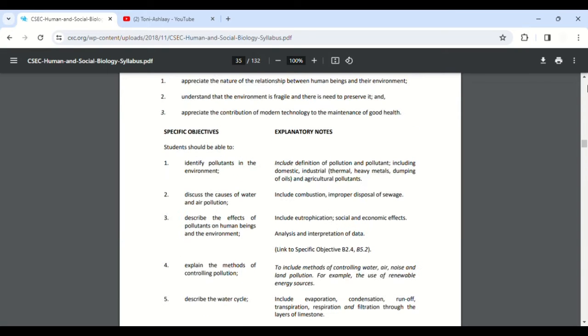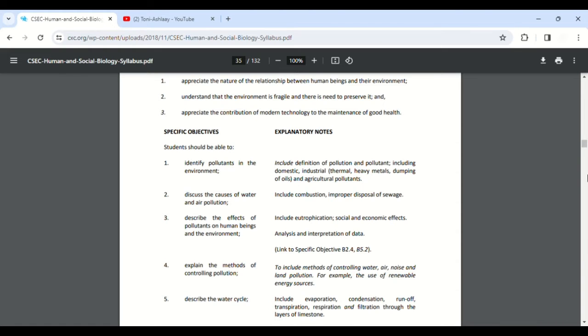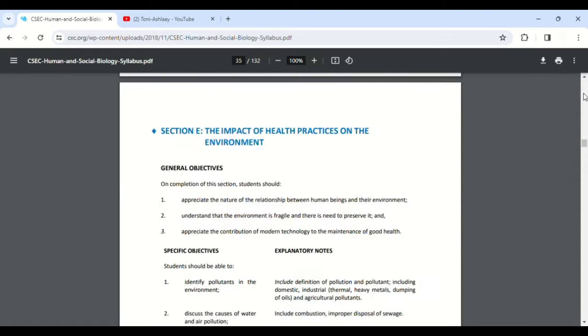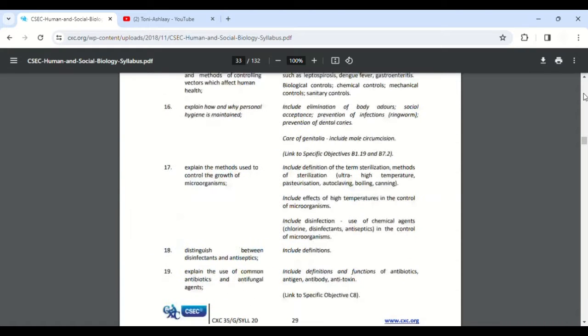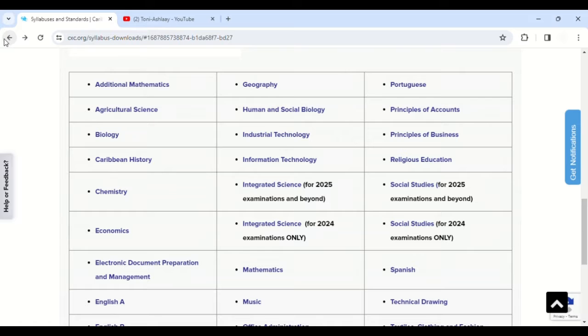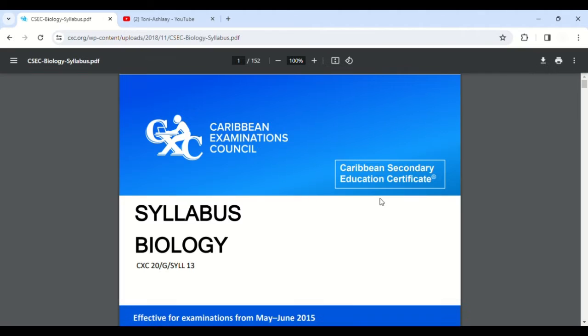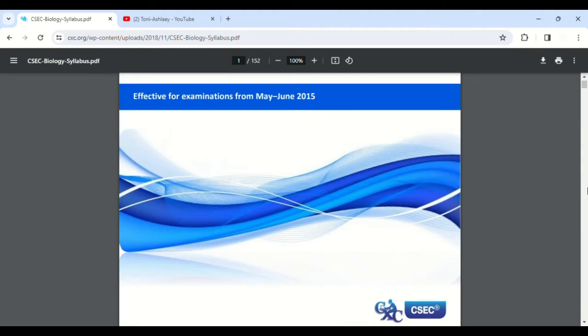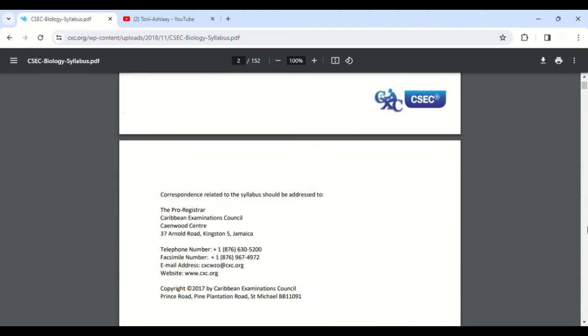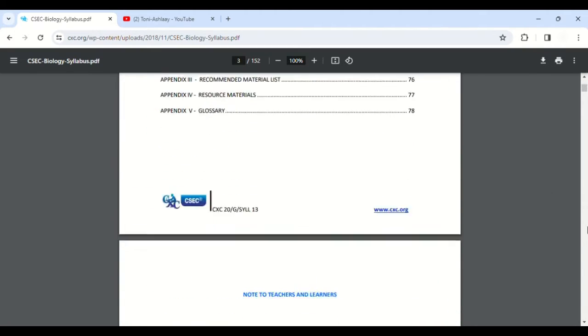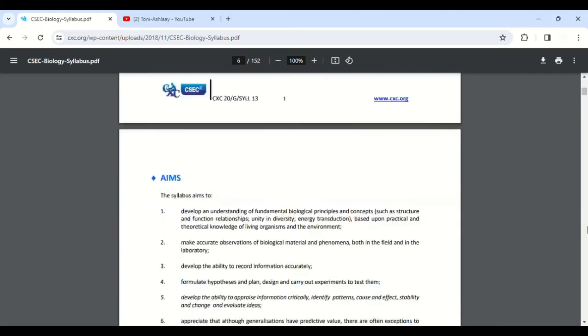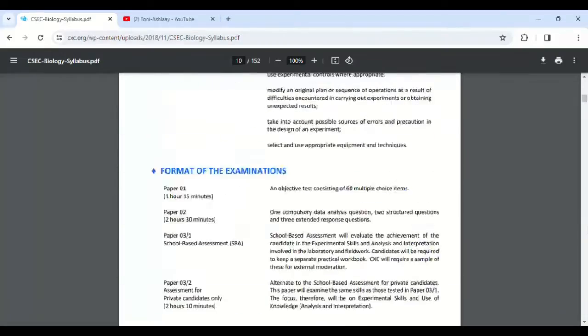For example, you see this part here? It really says 'explanatory notes.' So basically that is how your CSEC syllabus should look. But the best place to get it is on their website. Go on their website to get it.